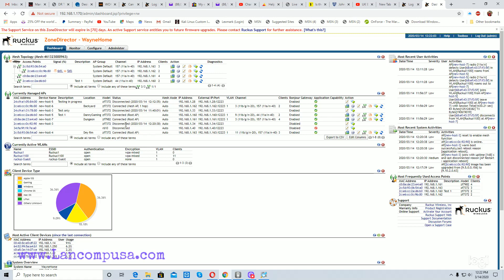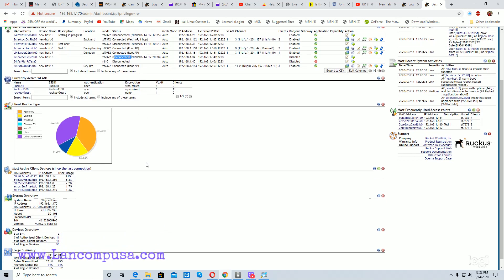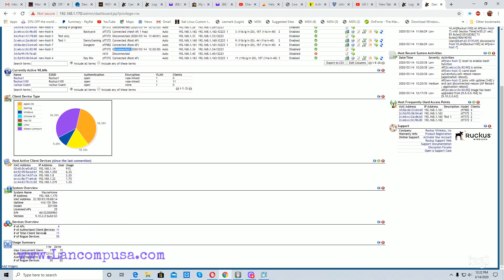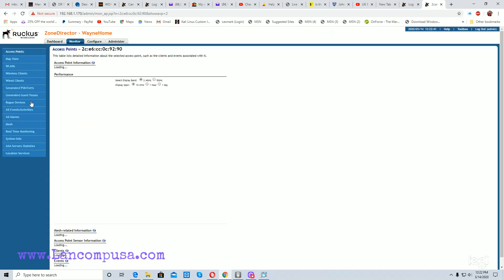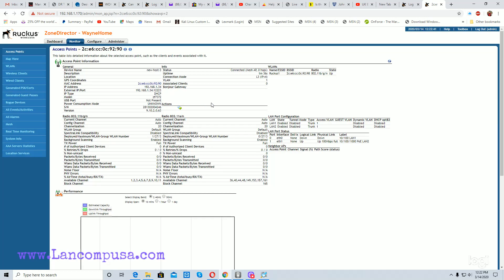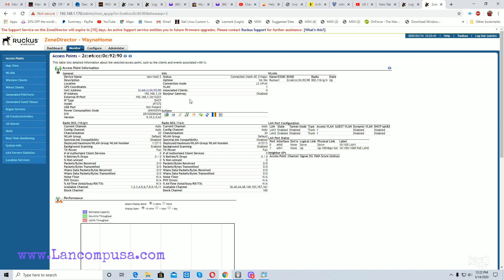It would first show 'provisioning,' which means it may first do a firmware upgrade — basically upgrading to the latest Zone Director firmware, which is 9.10 under system overview. After it's done it would show 'provisioning.' In our case it's already been added, so once it's added you click on the access point and wait.